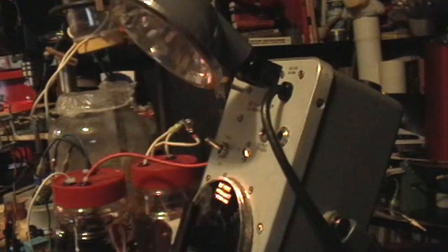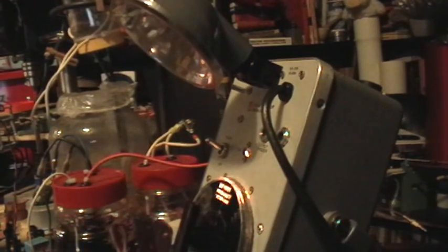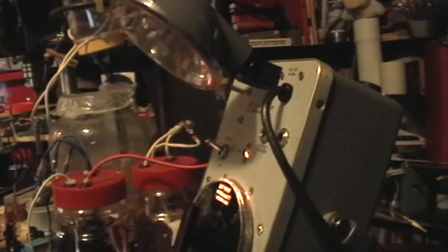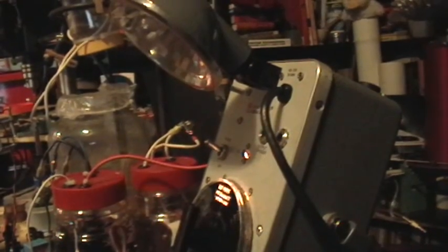Good morning. Welcome to my laboratory. I have to use a tripod for this demonstration.